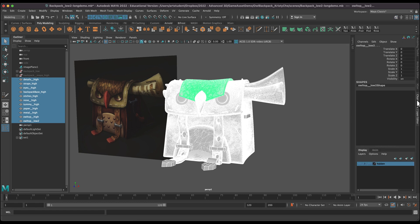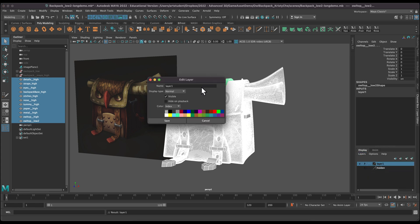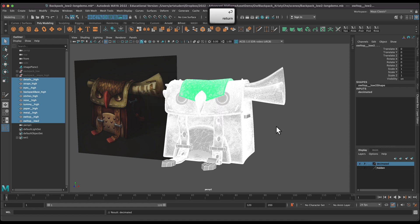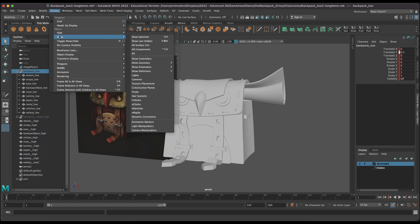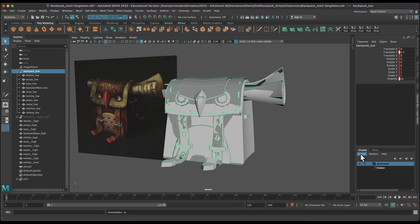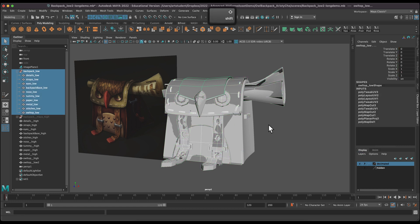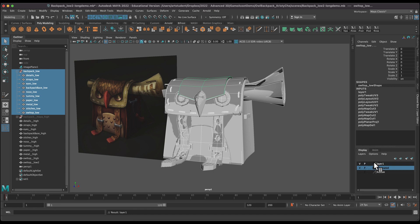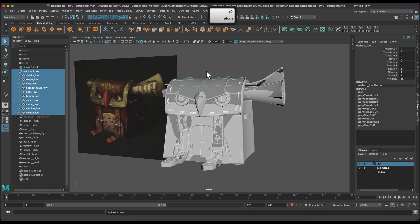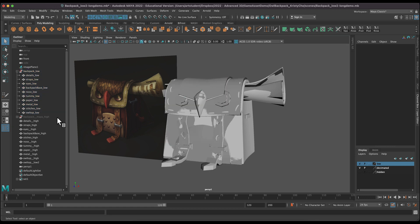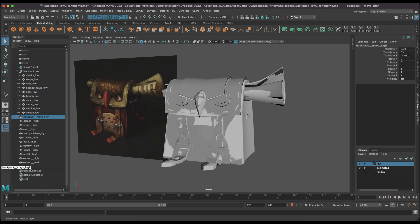So that's under the channel box layer editor. Create a layer from selected and rename it — I'm going to call it 'decimated.' And also for our low poly mesh which I had hidden, I am going to put this on its own layer and call this 'low.' This one we just don't really need to see.